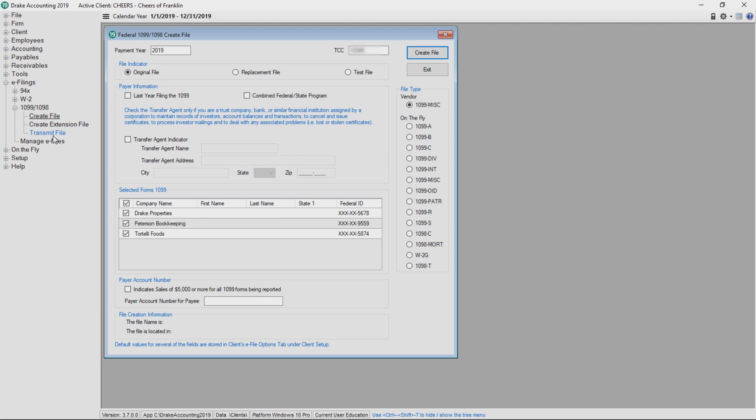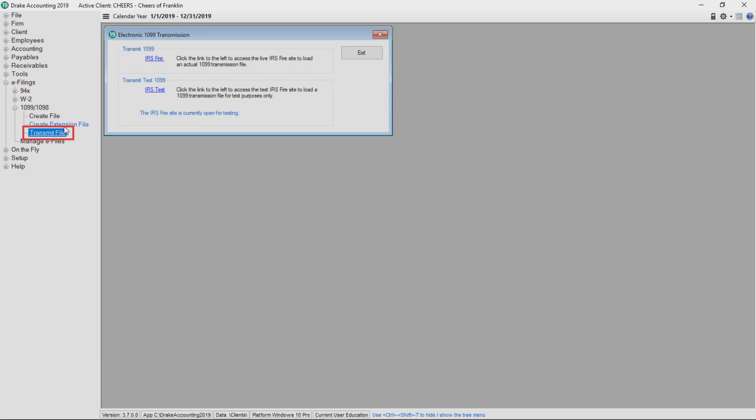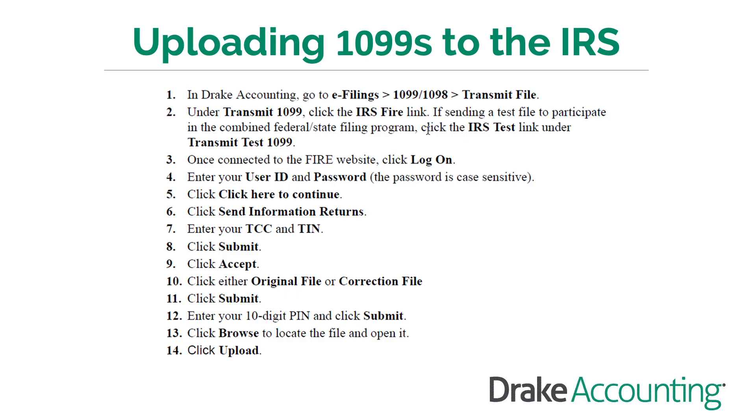To upload 1099 and 1096 information, go to e-filings 1099 1098 transmit file. Click the IRS FIRE link. Follow the prompts to log in and click send information and enter your TCC and TIN. Click submit and accept.